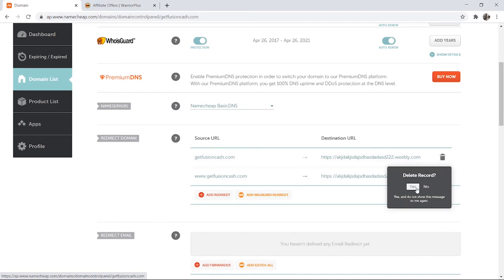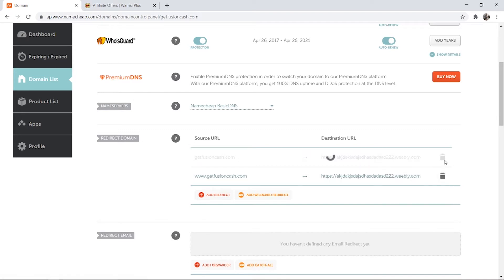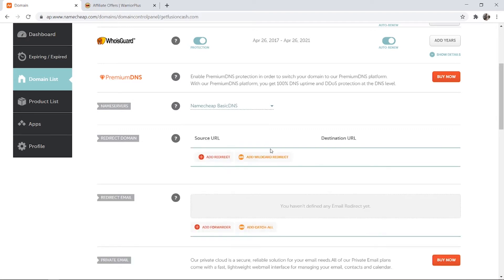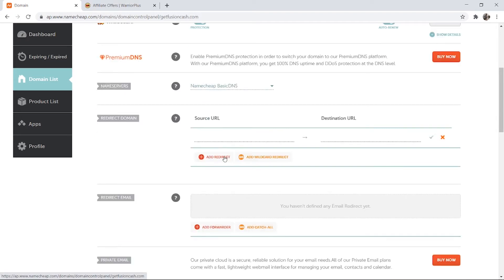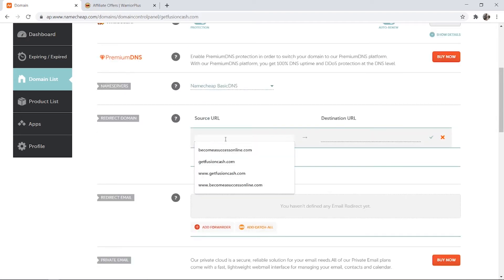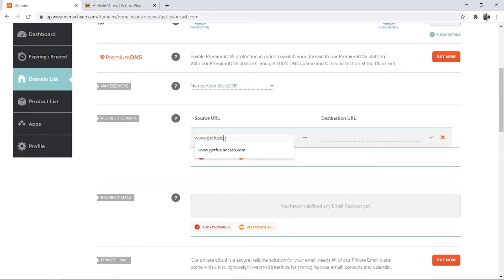I've already got my domain going somewhere so I'm going to delete these first. Then all you need to do is add a redirect and in the source URL you need to type out your domain first with www, so www.getfusioncash.com.